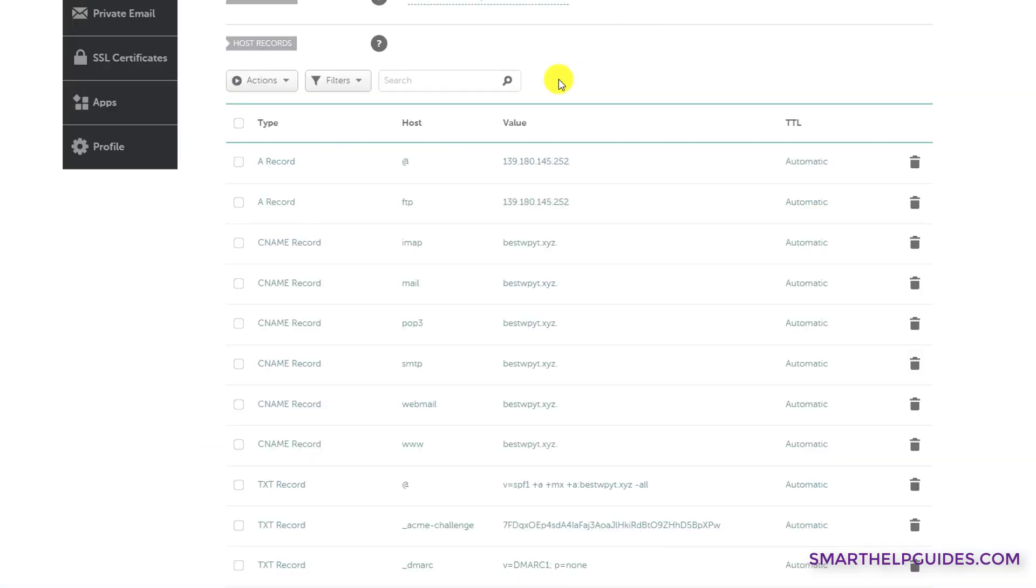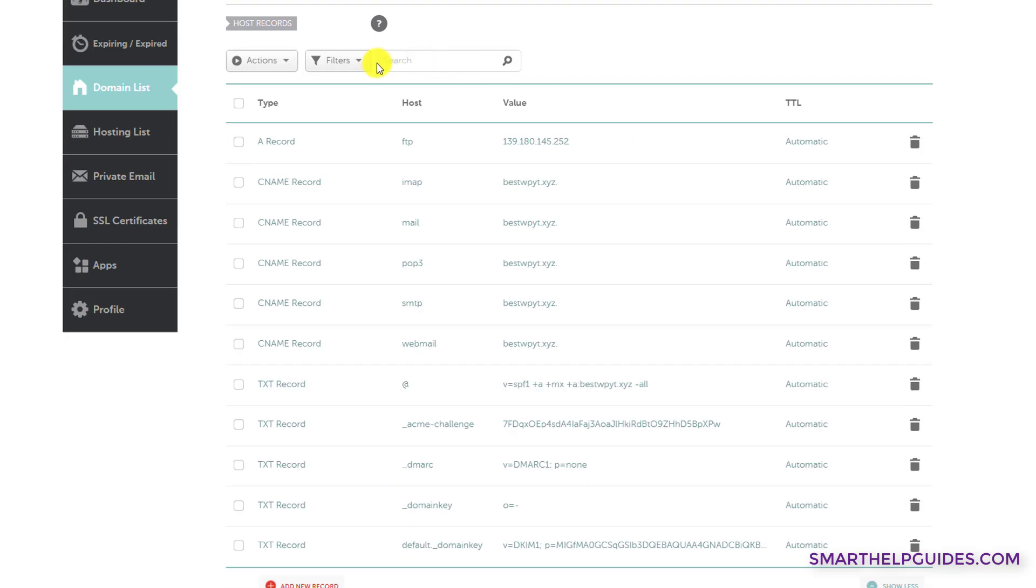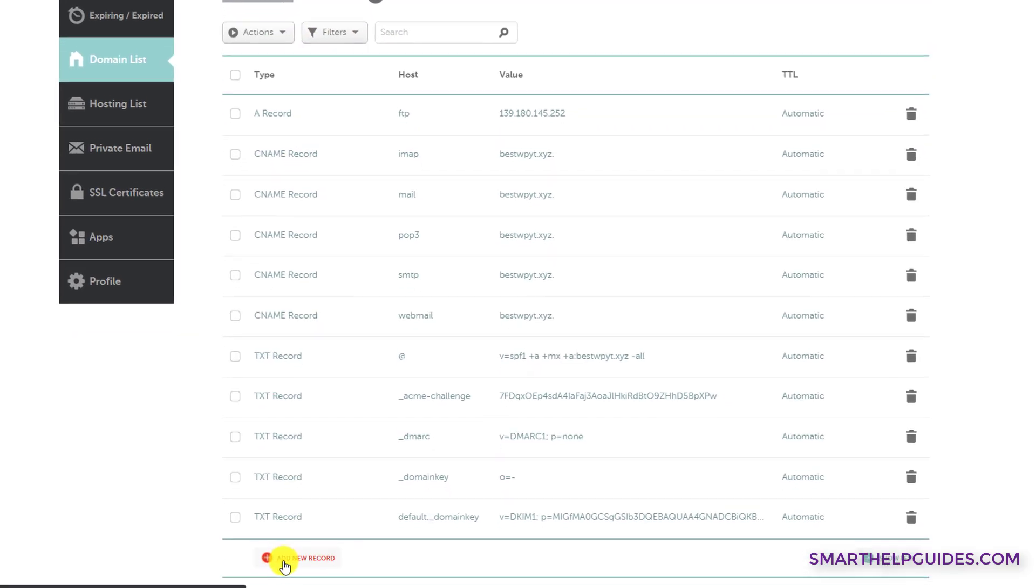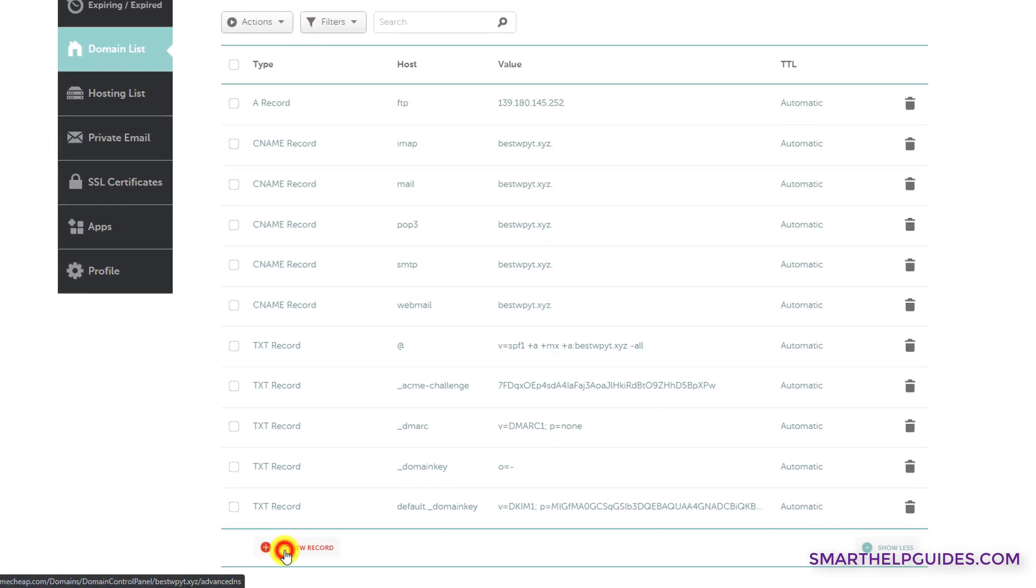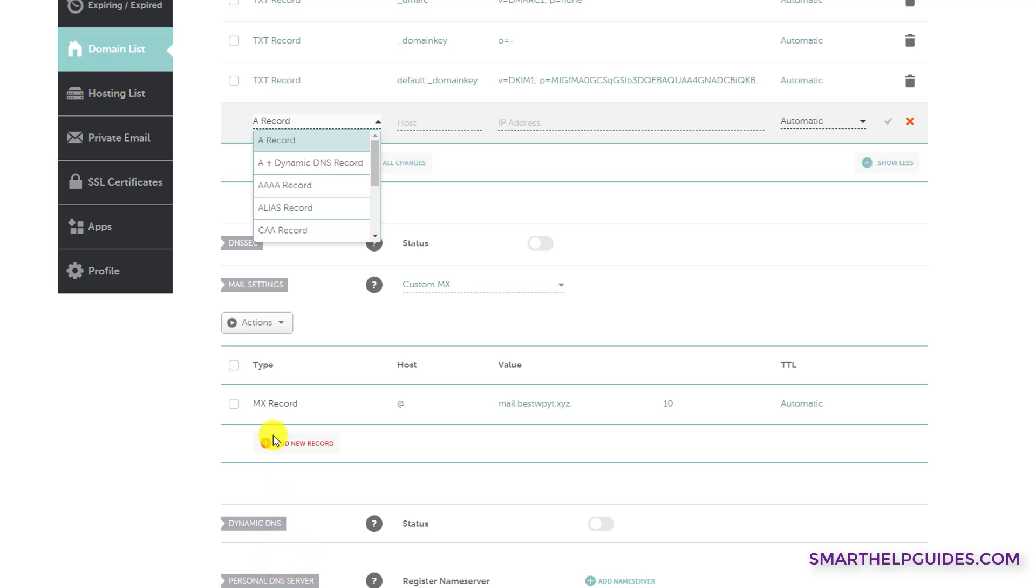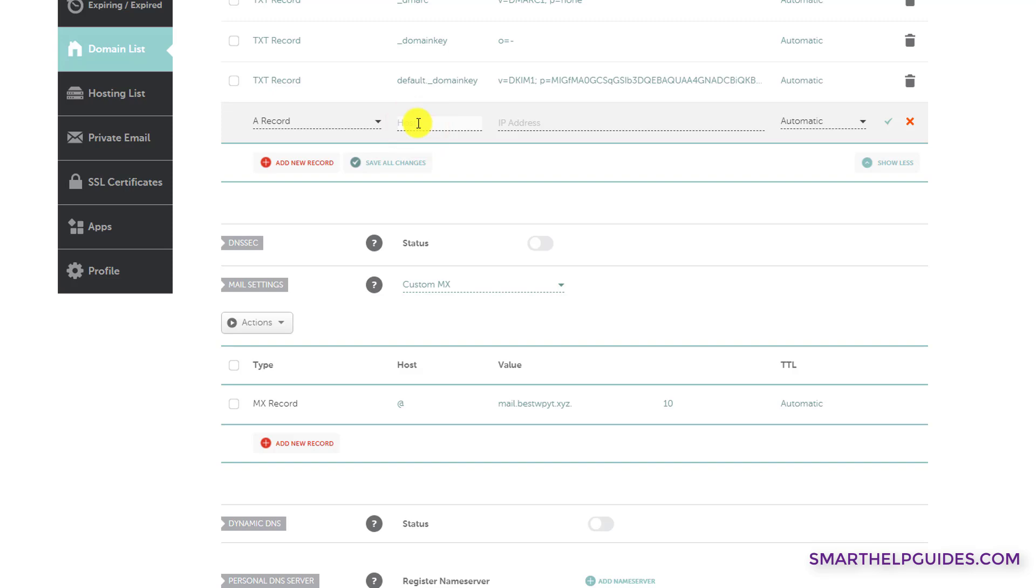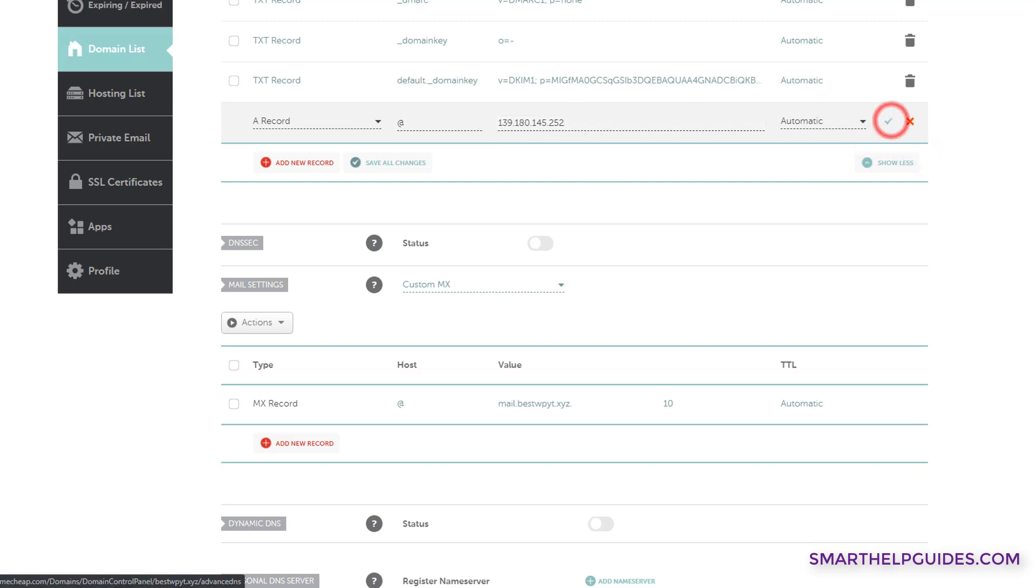So I will go to the Namecheap website here. So to add a record, what you have to do is click on this option, add new record. And then from here, select A record and then host name type at the rate. It means the domain and then an IP address. You can paste the IP address provided by your hosting service or any other service provider, then click on this tick icon here. The changes will be saved.